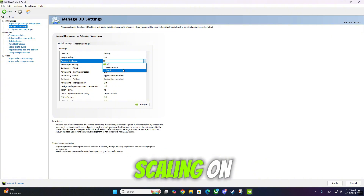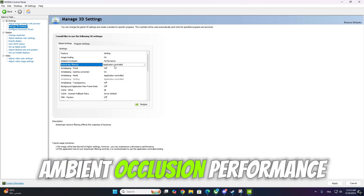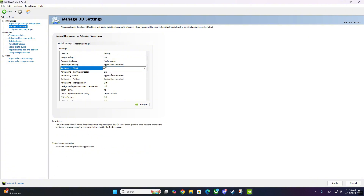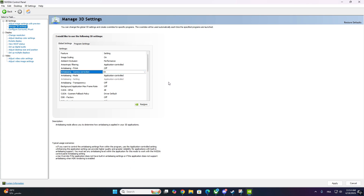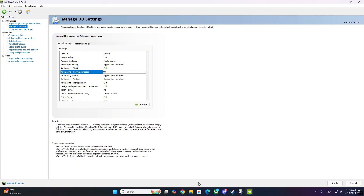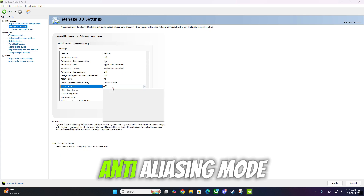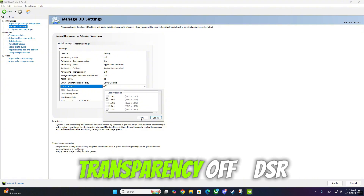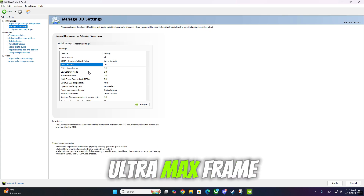Image Scaling: On — also enable Overlay Indicator to confirm it's working. Ambient Occlusion: Performance. Anisotropic Filtering: Application Controlled. Anti-aliasing FXAA: Off. Anti-aliasing Gamma Correction: On. Anti-aliasing Mode: Application Controlled. Anti-aliasing Transparency: Off. DSR Factors: Off. Low Latency Mode: Ultra. Max Frame Rate: Off.